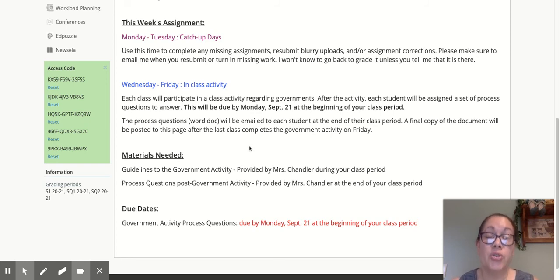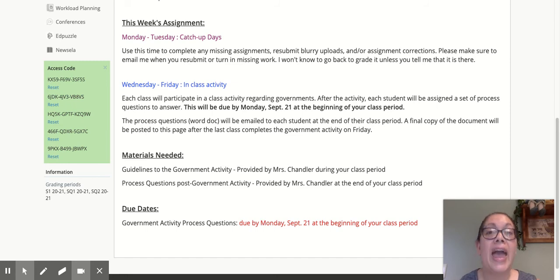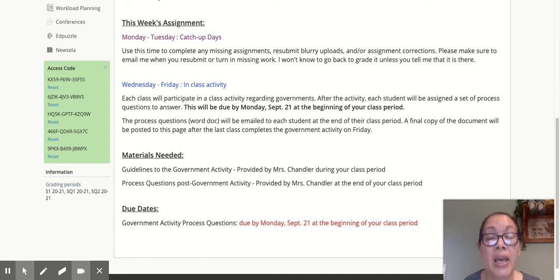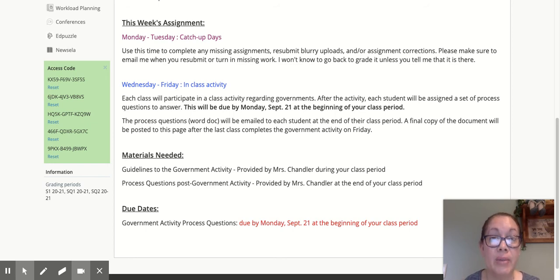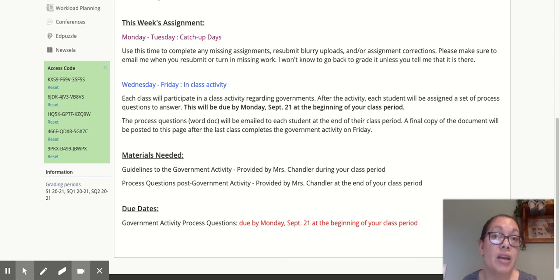The process questions are due on Monday, September 21st, at the beginning of your class period. Whether you are physically with me on Monday or you are at home, your assignment will be due at the beginning of class. If you're with me, I'll ask you to open your Chromebook and upload the assignment. If you are at home, you need to have it uploaded during that time too.